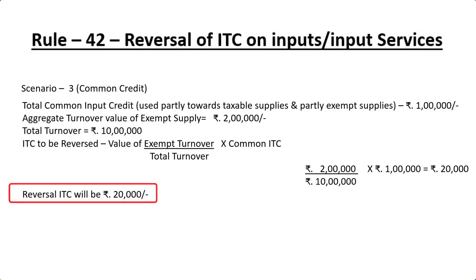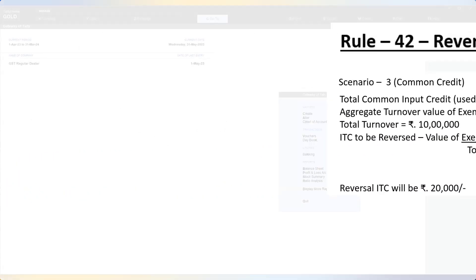This is the amount that needs to be reversed in this third use case scenario. Once you arrive at the amount of input credit to be reversed from any of these three scenarios, we will have to use the stat journal in Tally Prime to reverse the amount of ineligible input credit. Let us now learn to pass this entry.